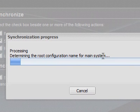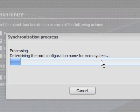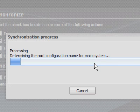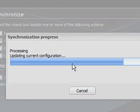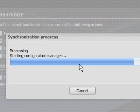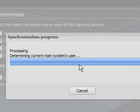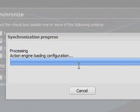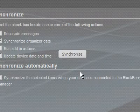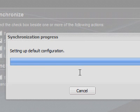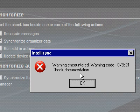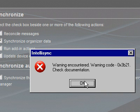For main system. All right, updating current configuration. I hope it means it's not wiping it out again. Action engine loading configuration, setting up default, and... error 0x3B21.